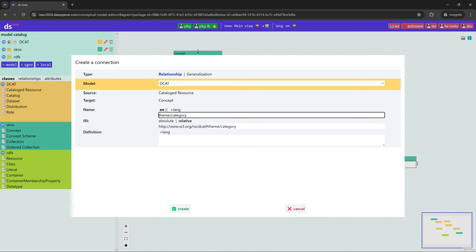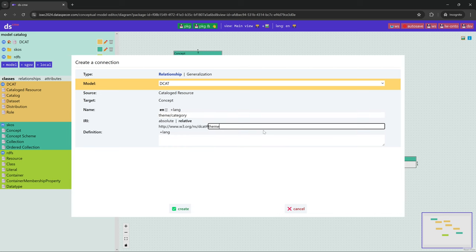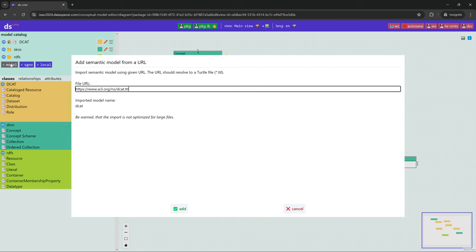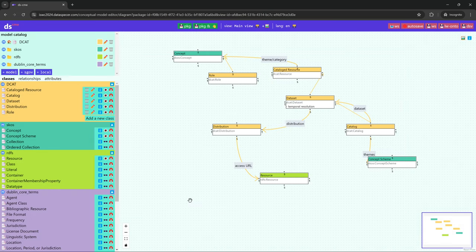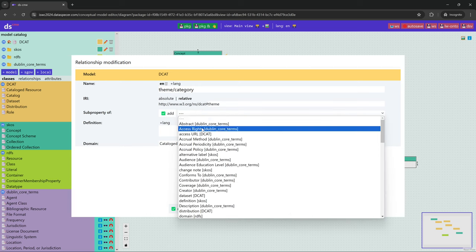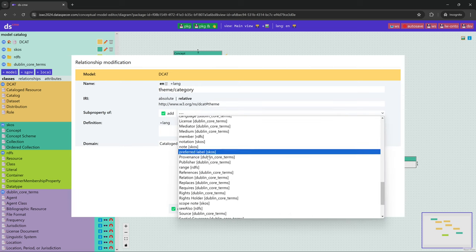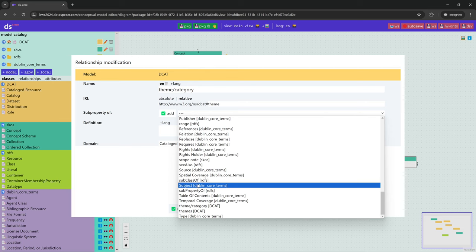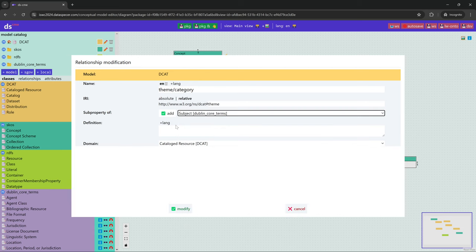Note that the auto-suggestion of the IRI includes the slash, so we remove it. Now we want to say that dcat:theme is a subclass of dcterms:subject, so we add the DC Terms vocabulary and specify the relation.